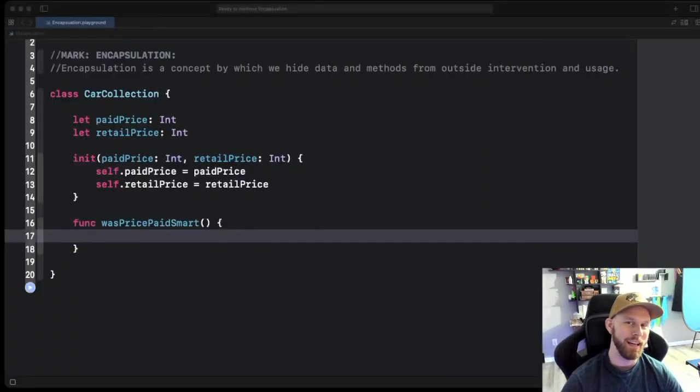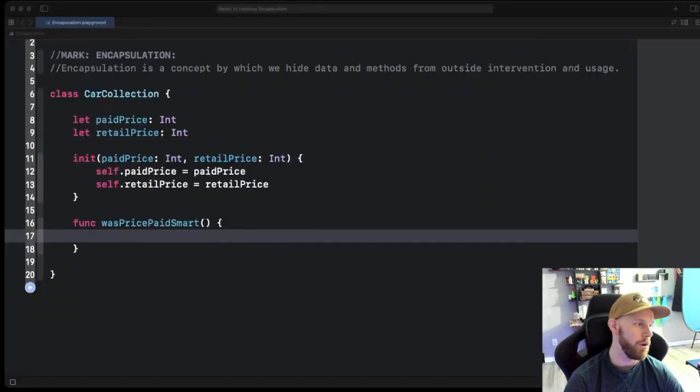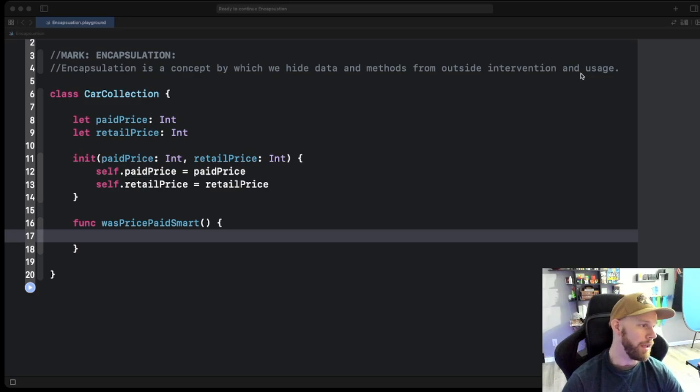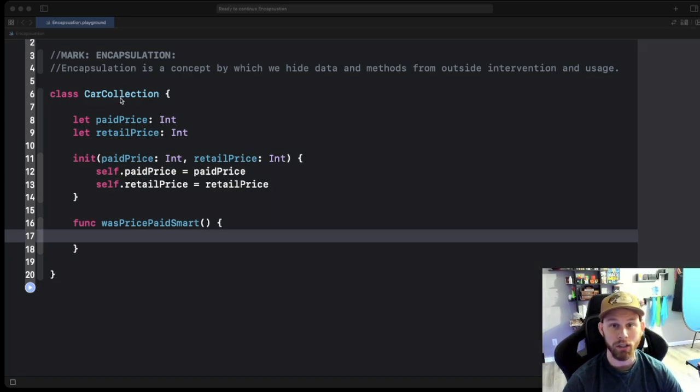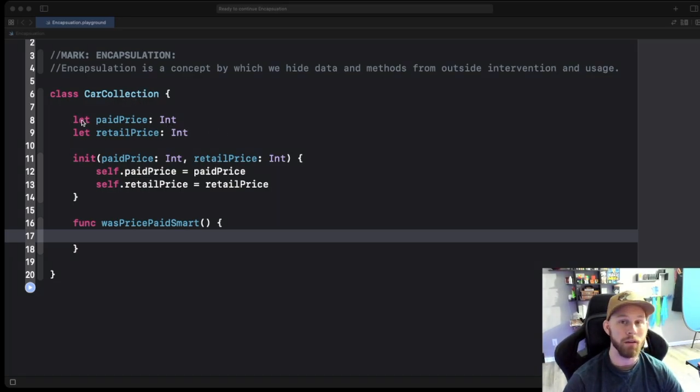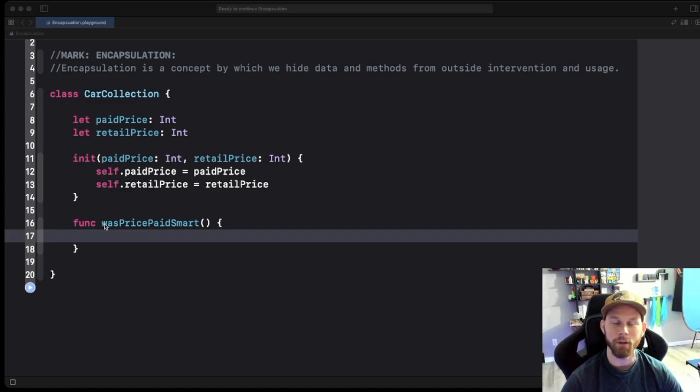All right so now let's go into this playground and let's go over what we have so far. All I have is a very simple class called CarCollection and in here it has two variables and one method, very similar to what we just saw on the drawing board.